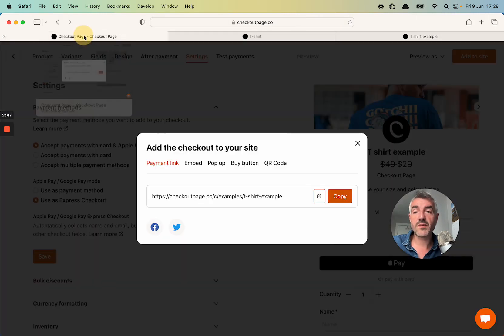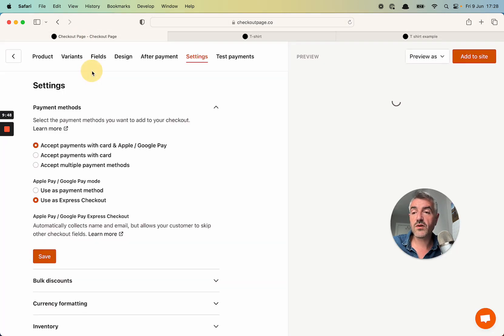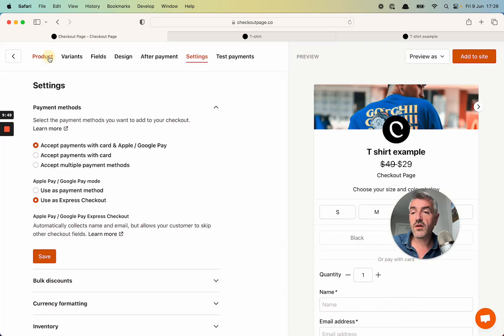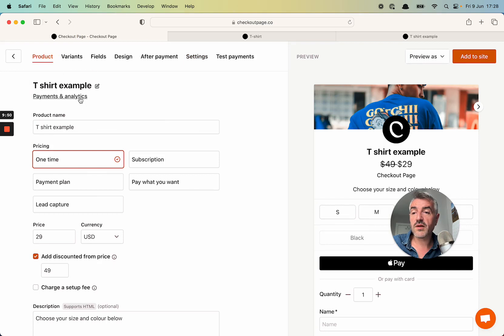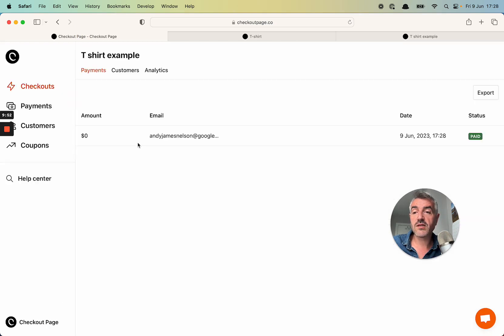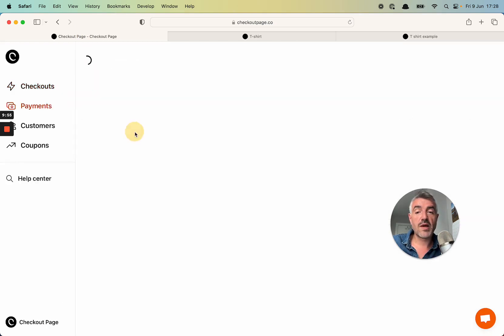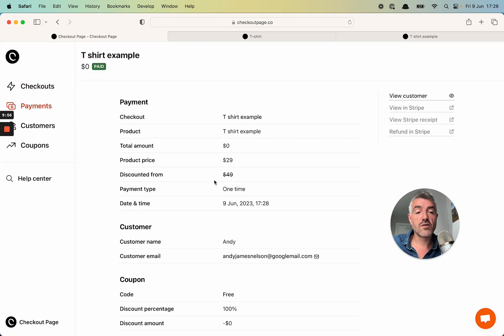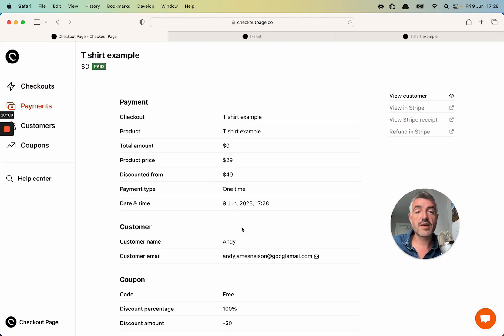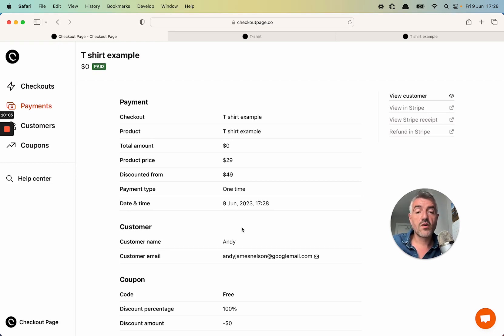I'm going to go back to my dashboard and I'm going to select payments analytics. And I can see the payment page for this test payment that I just made that has a full breakdown of the checkout, the product that was in that checkout, who made the purchase, what they selected and their information.